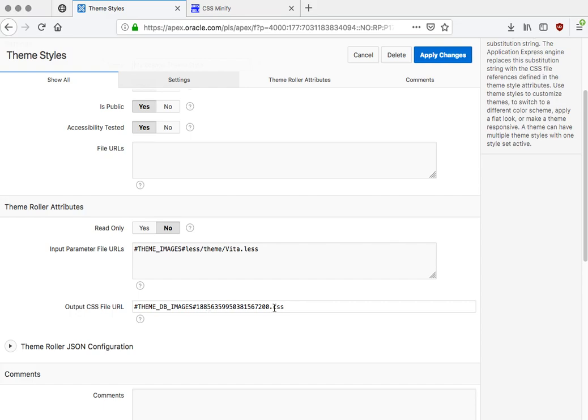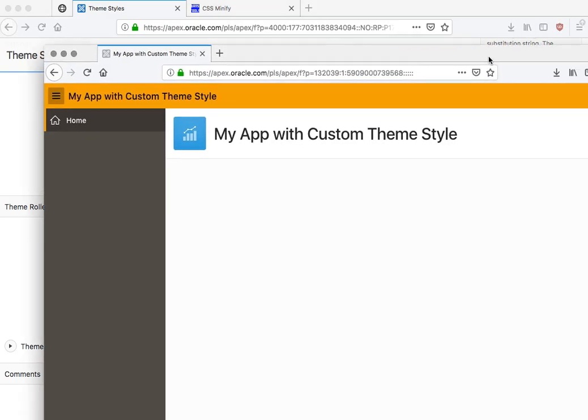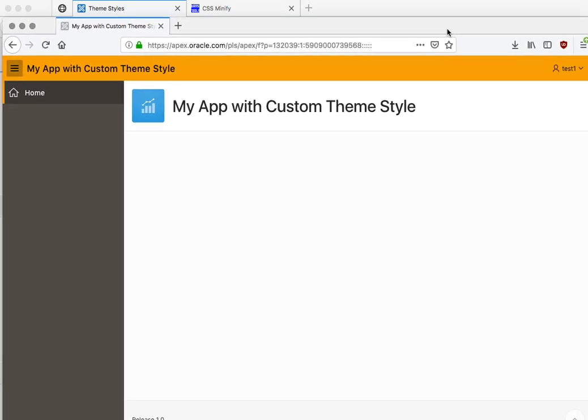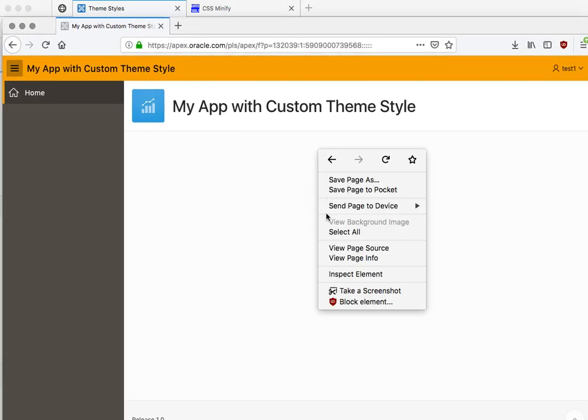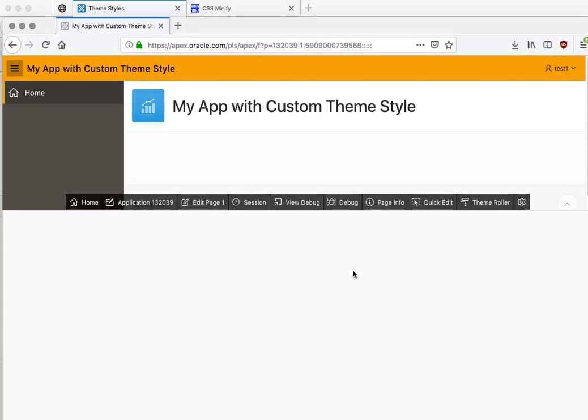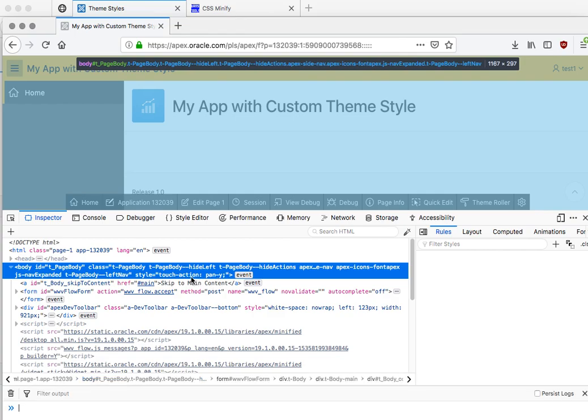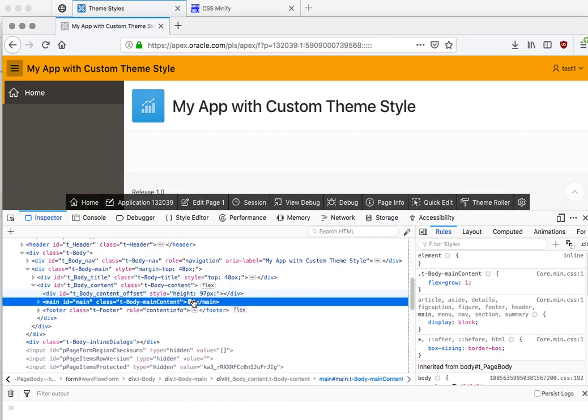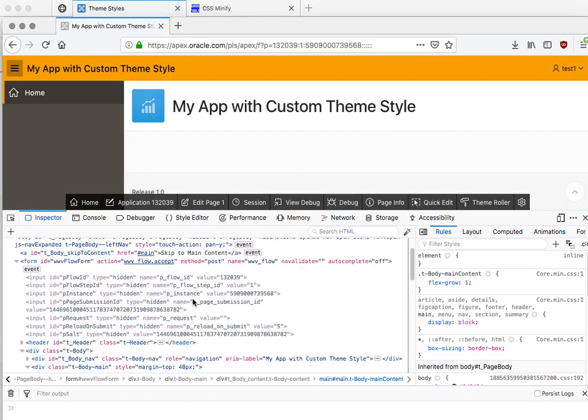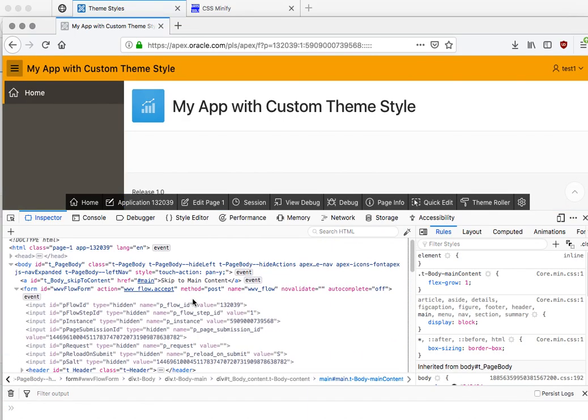So now this is the reference to this file that is generated and it's stored in the database. You can actually replace this with your own reference. So what we could do, or what you would do, is to go find this CSS file.